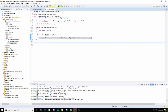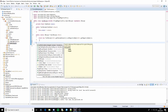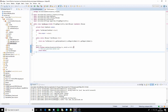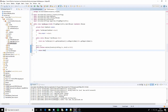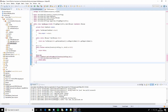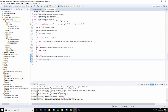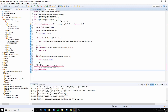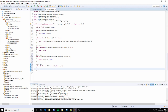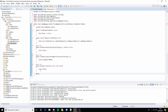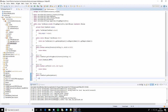Next we need to implement the required methods. For matches we need to return false — make it return false inclusive. For getCraftingResult we just need to return ItemStack.EMPTY. For canFit we need to return false. Finally for getRecipeOutput we need to return output. Give that a save.